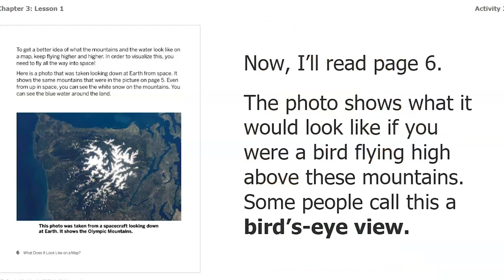Now I'm going to read page six. The photo shows what it would look like if you were a bird flying high above these mountains — some people call this a bird's eye view. To get a better idea of what the mountains and water look like on a map, keep flying higher and higher, all the way into space. Here's a photo taken looking down at Earth from space. It shows the same mountains from page five, the Olympic Mountains. Even from space you can see the white snow on the mountains and the blue water around the land.